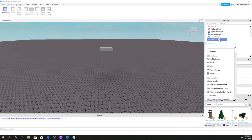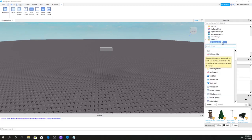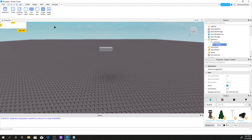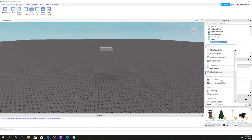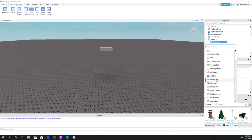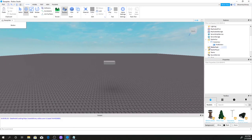In StarterGUI, click the plus sign and add a ScreenGUI. Then click another plus sign and add a TextButton — not a TextBox, a TextButton. There we go, now we have our TextButton.